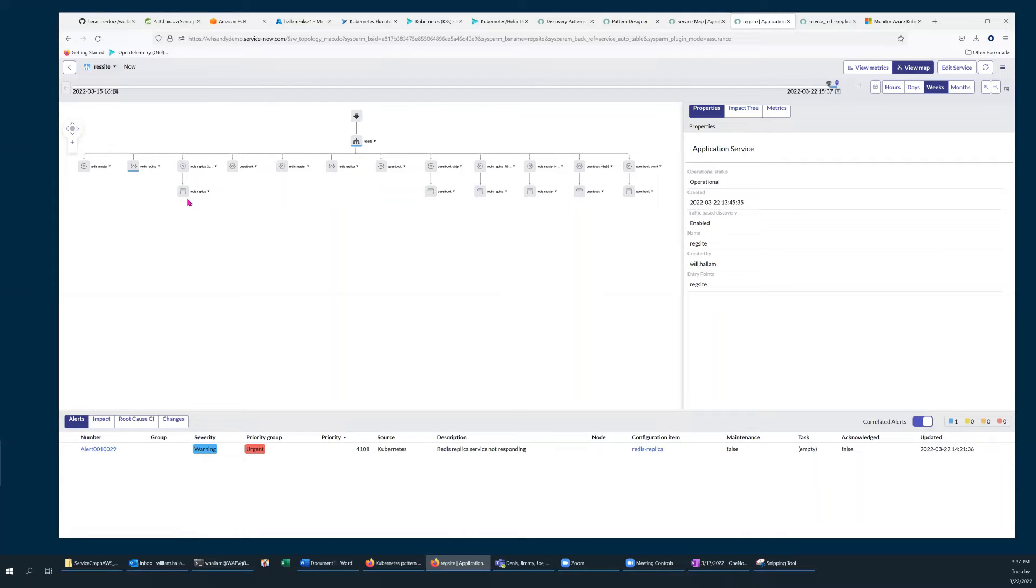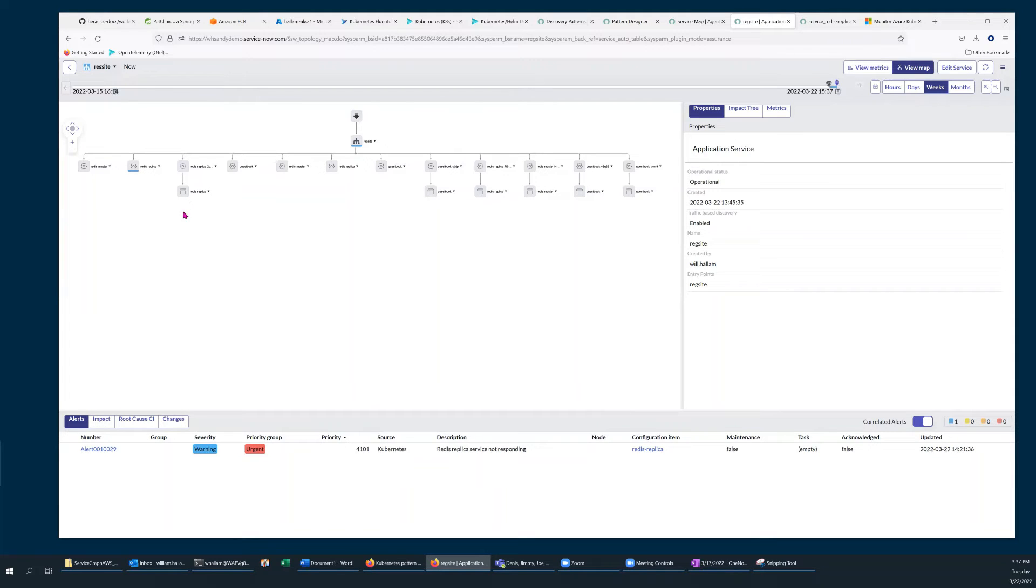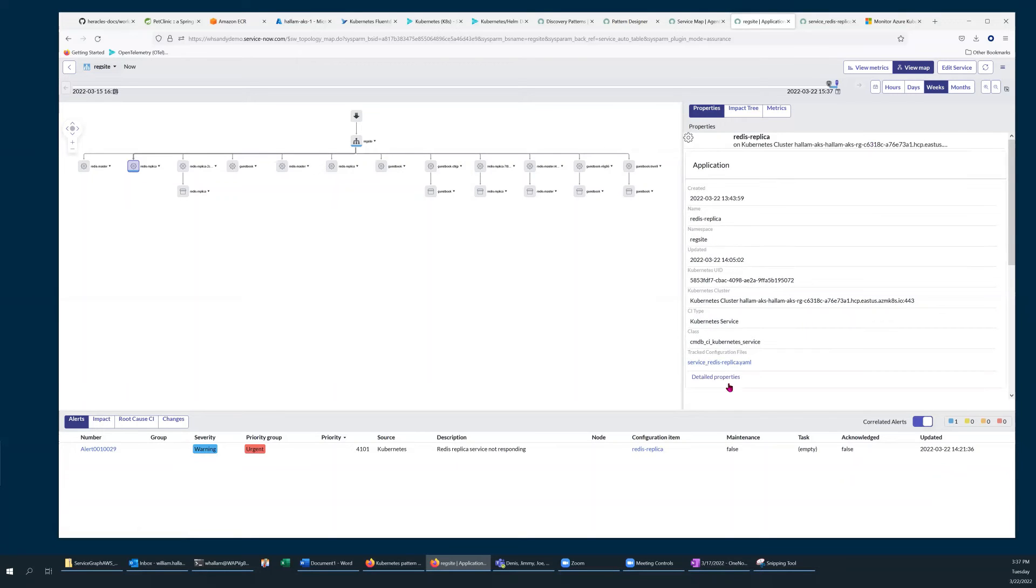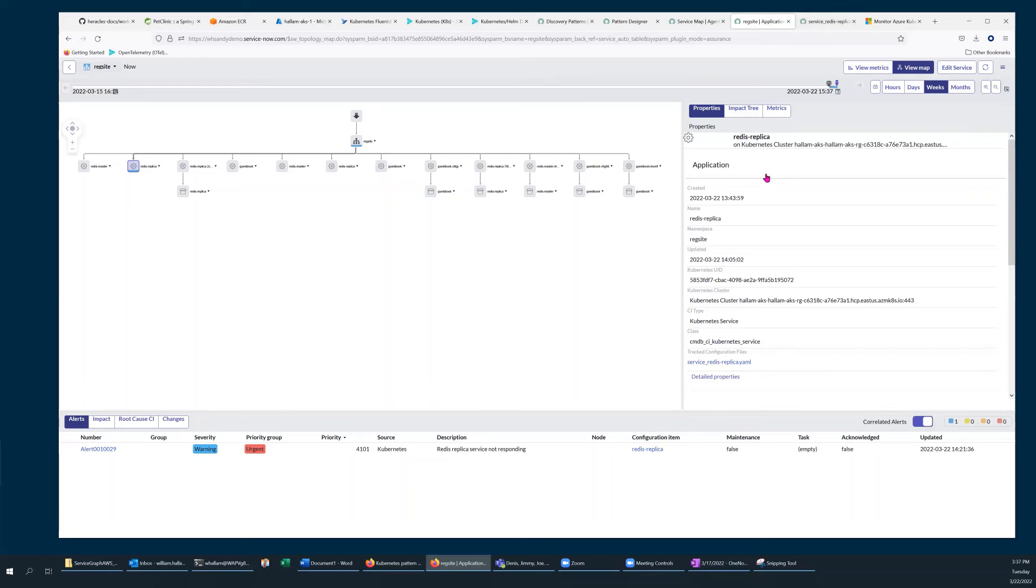From the Advanced Map window, I select the highlighted Redis replica Kubernetes service icon. And that will produce a Details pane on the right side.